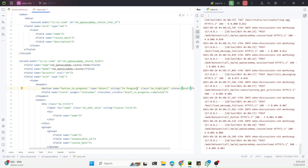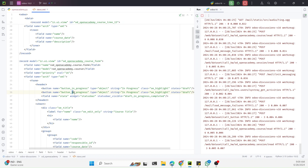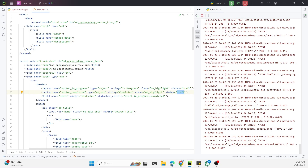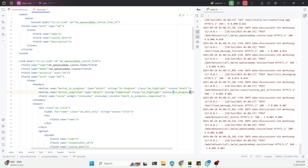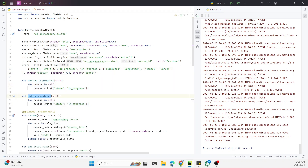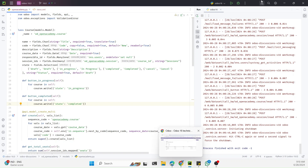We also add a second button to move the state to completed. This button has name='button_completed', string='Completed', and states='in_progress' so it only shows when the record is in progress. We add the corresponding Python method, duplicating the previous one and changing the write value to 'completed'.